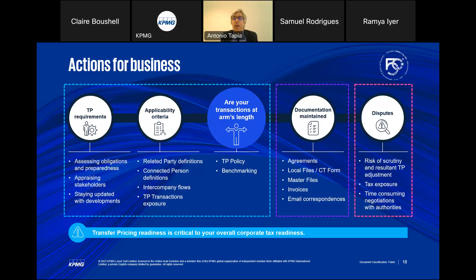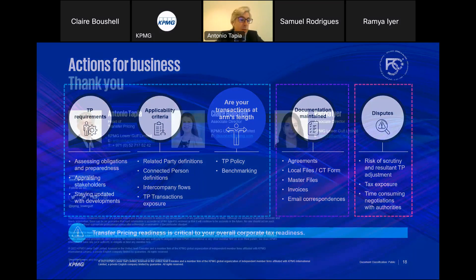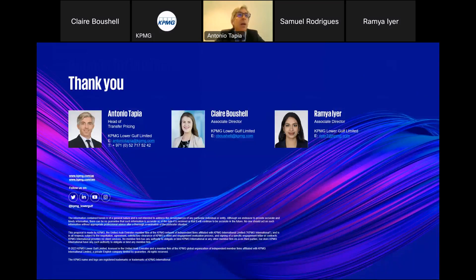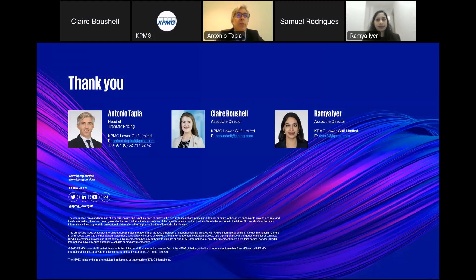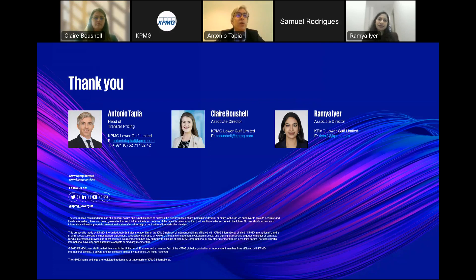Thank you to everyone. It's been a pleasure presenting transfer pricing for UAE businesses. If you have any question or need any help, you have my telephone number and all our emails from Claire, Ramya, and myself. For any question or clarification needed from a transfer pricing perspective — we know there is a lot of work now and we are very busy, but we are very happy to help all of you. Please feel free to reach out to any of us. Thank you very much and hopefully you enjoyed the session and it's been a productive one. Have a good day.